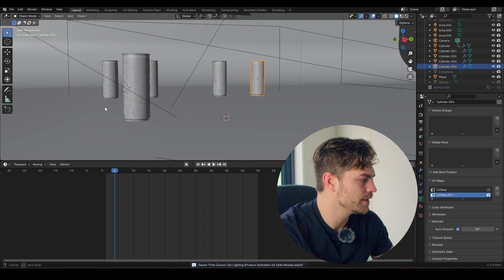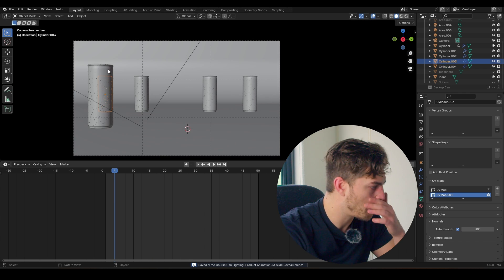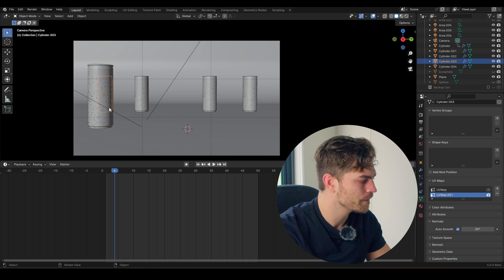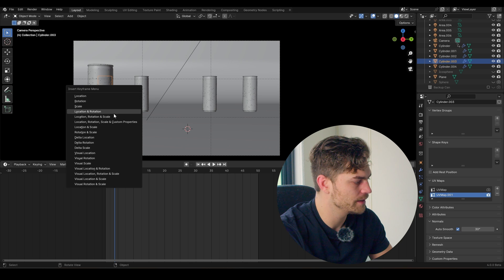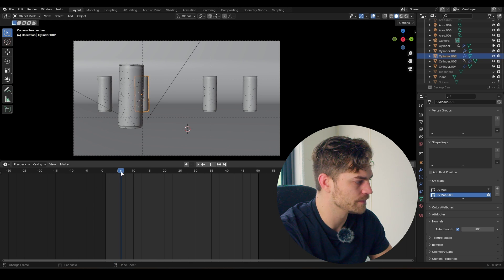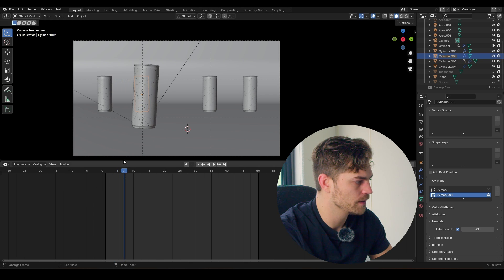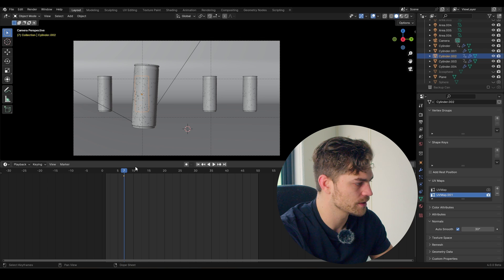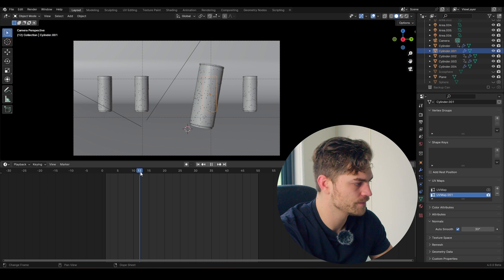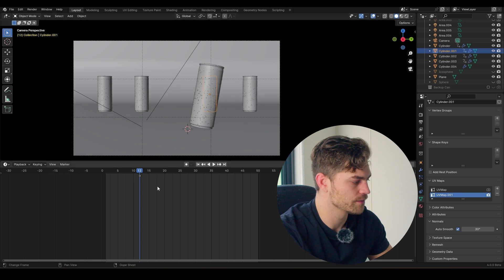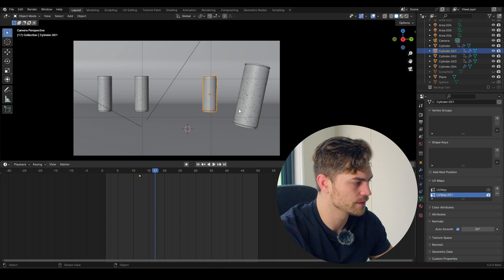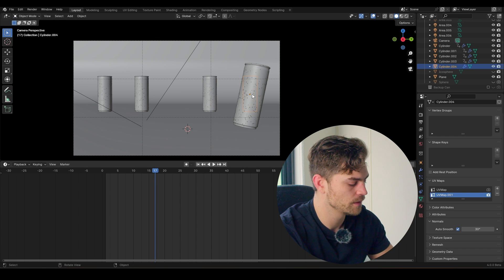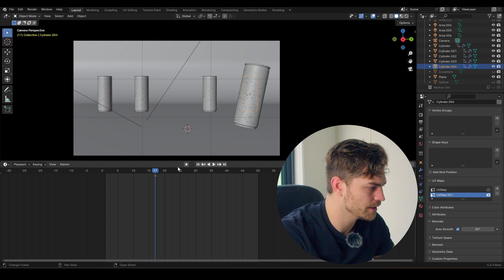And I'm going to each of those frames. So let's select this one - eye, location, rotation and scale. Then I'm going to select this one - eye, location, rotation and scale. Then I'm going to select this one - eye, location, rotation and scale. And this one - eye, location, rotation and scale.